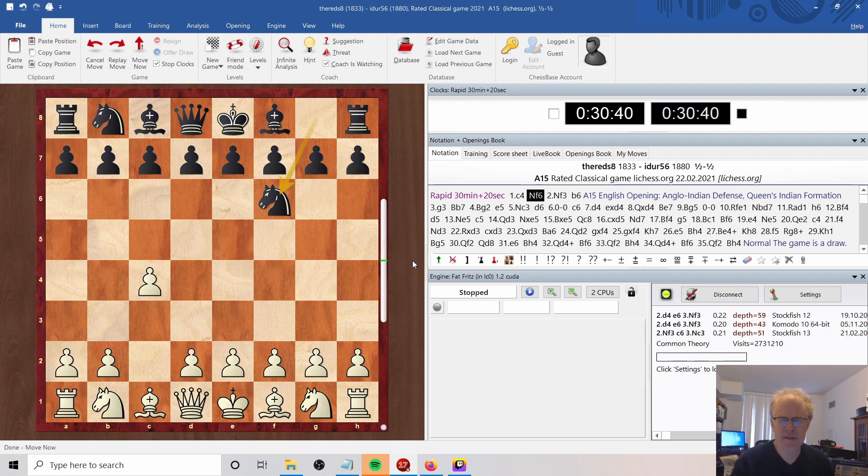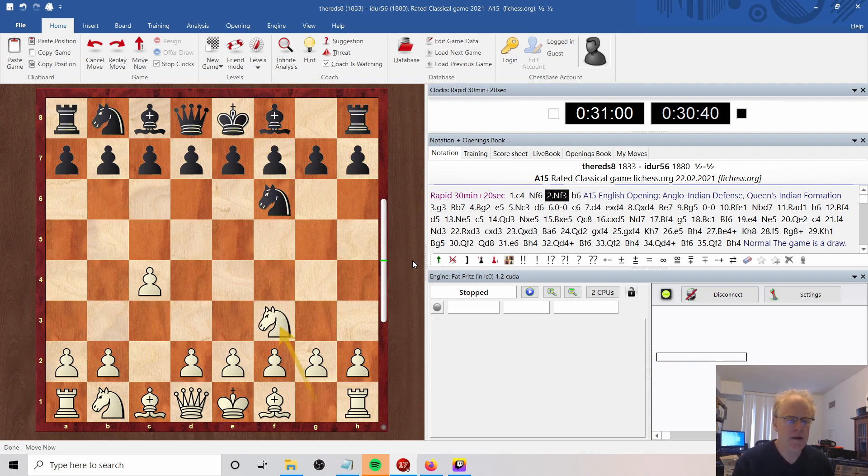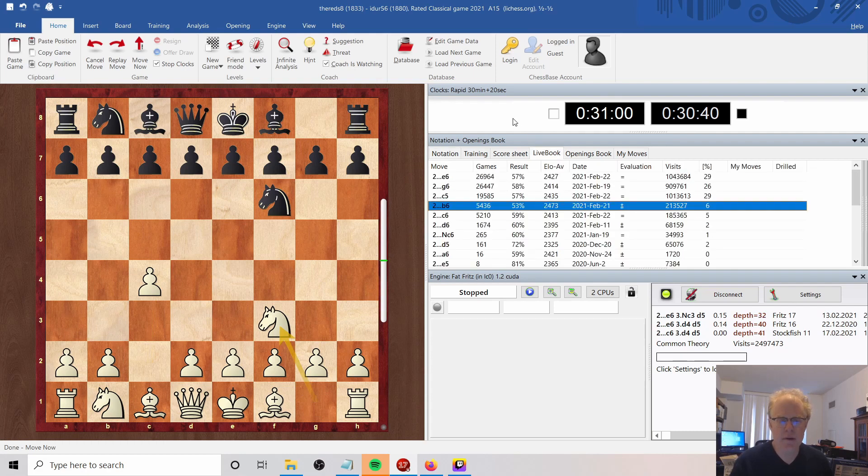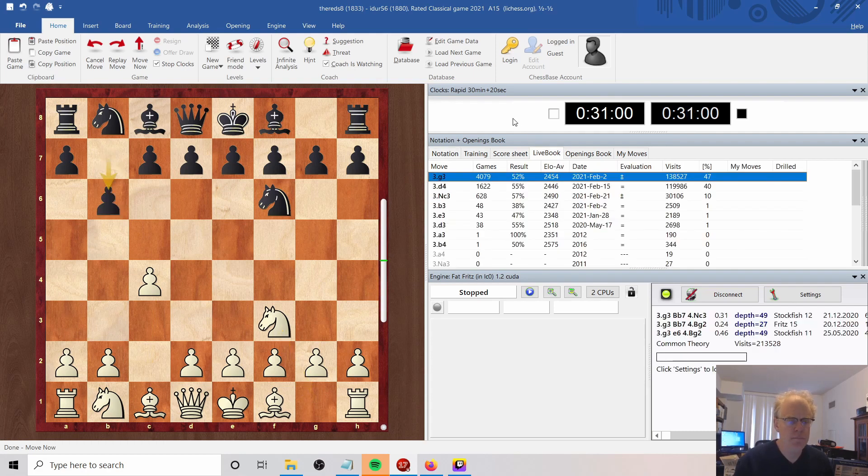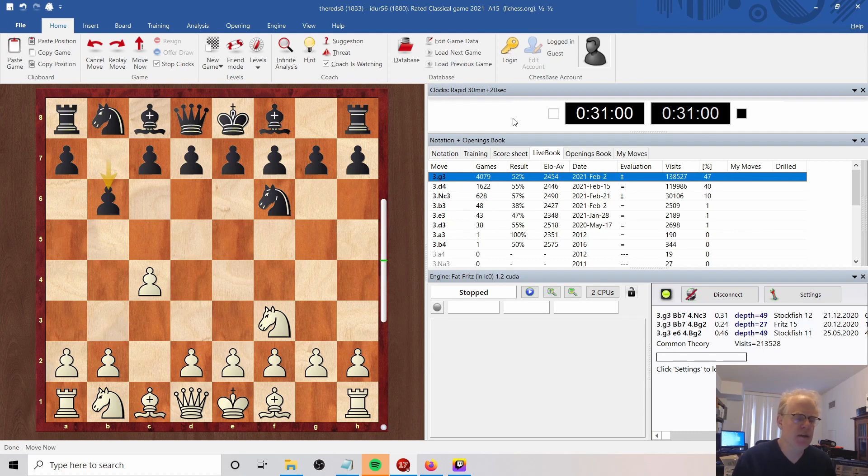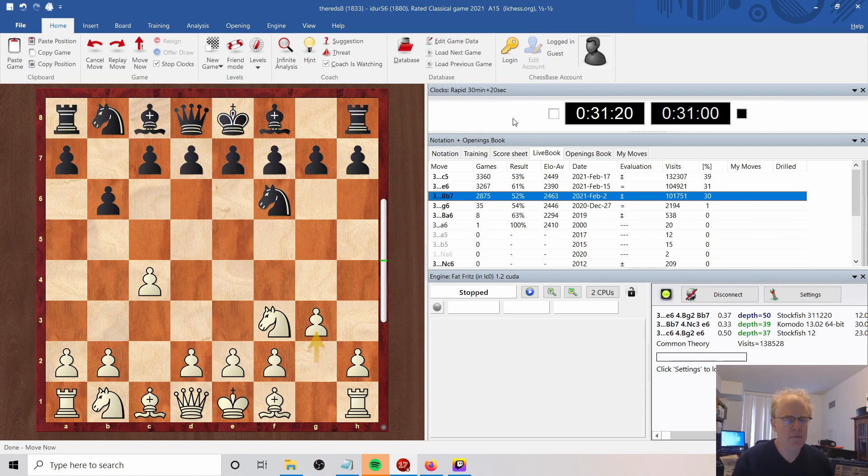It goes NF6, and here I do NF3 to prevent E5, so we'll turn on the opening database in Livebook. B6, kind of intending to go into a Queen's Indian, and at this point I'm intending to continue the English setup as long as I can without playing D4. So I go into my usual Fianchetto line.